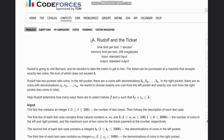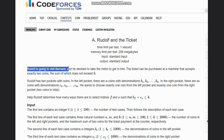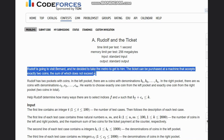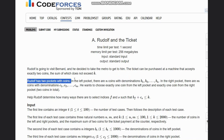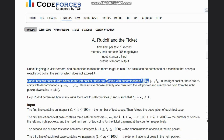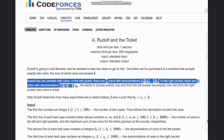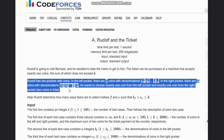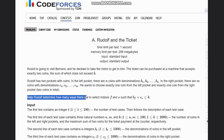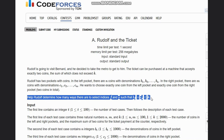Welcome to the channel. Here we are discussing the question 'Rudolf and the Ticket.' The question states that Rudolf is going to visit Bernard and decided to take the Metro. The ticket can be purchased at a machine that accepts exactly two coins whose sum does not exceed K. Rudolf has two pockets with coins — the left pocket has N coins with denominations b1 to bn, and the right pocket has M coins with denominations c1 to cm. He wants to choose exactly one coin from each pocket. Help Rudolf determine how many ways there are to select indices f and s such that b[f] plus c[s] is less than or equal to K.